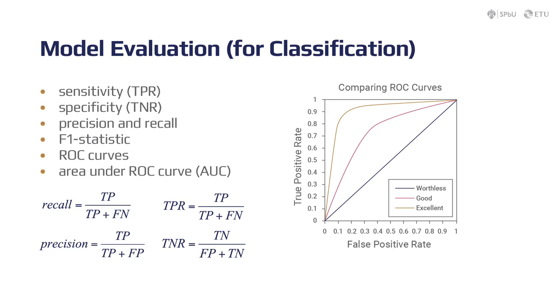Specificity, also called the true negative rate, measures the proportion of actual negatives that are correctly identified as such. For example, the percentage of healthy people that were correctly classified as healthy people.